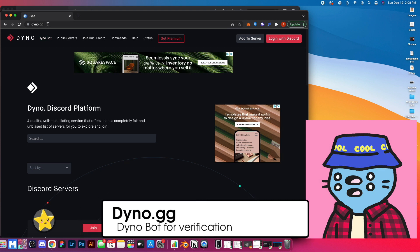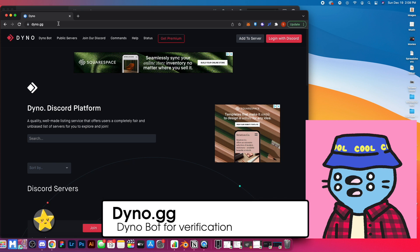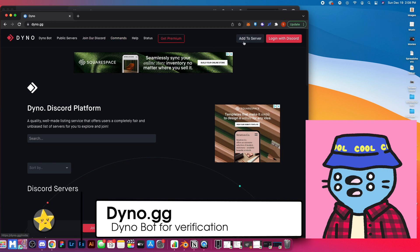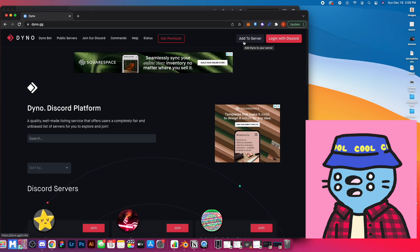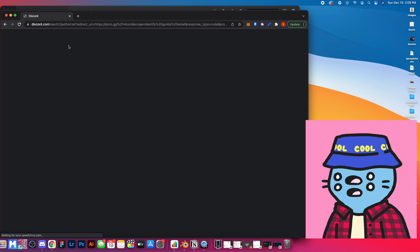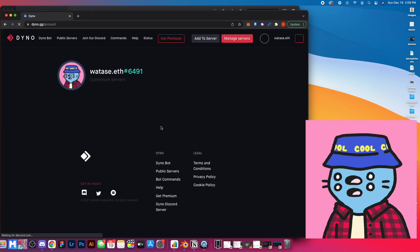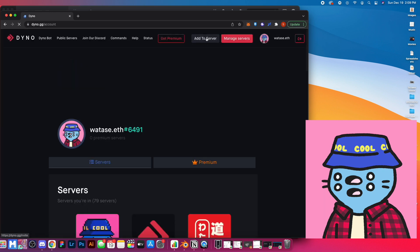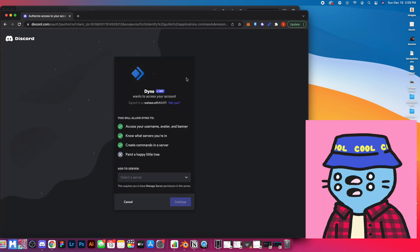You can go to dyno.gg — I'll drop the link in the description as well. This is going to be the bot that we add to our server. This will allow us to really easily create a reaction role that will give permission to people who come into our server, giving them access to see all the other channels that we want them to see. So we're going to log in and add this to a server.